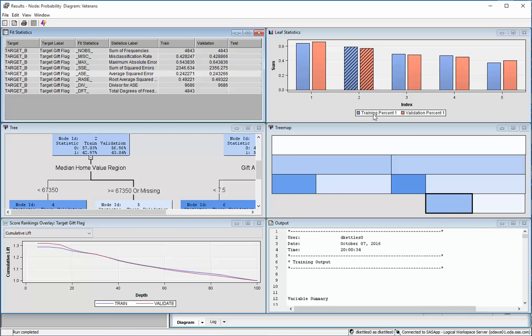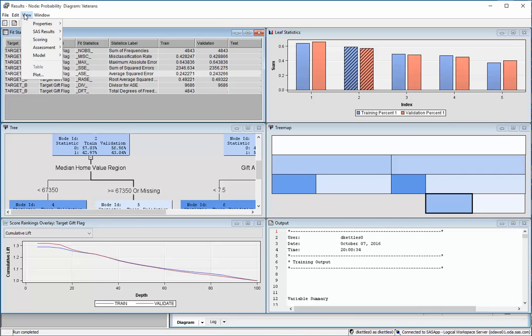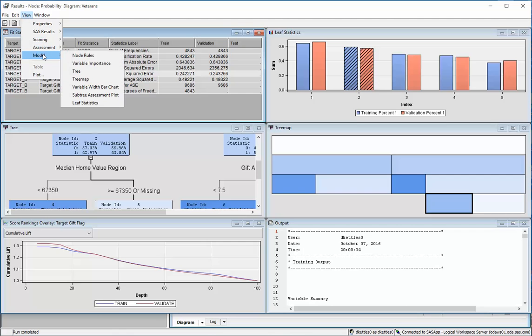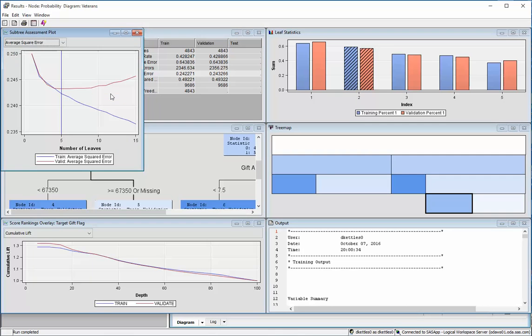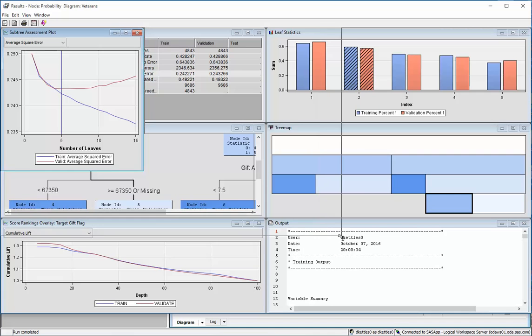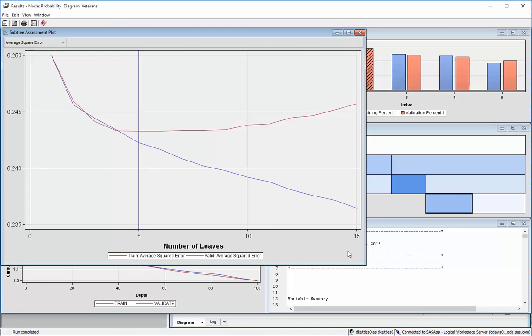One last thing I'd like to mention is that if you go, after you've viewed the results of something, if you go view, model, subtree assessment plot, you can see what happened when it started with its maximal tree with 15 leaves.